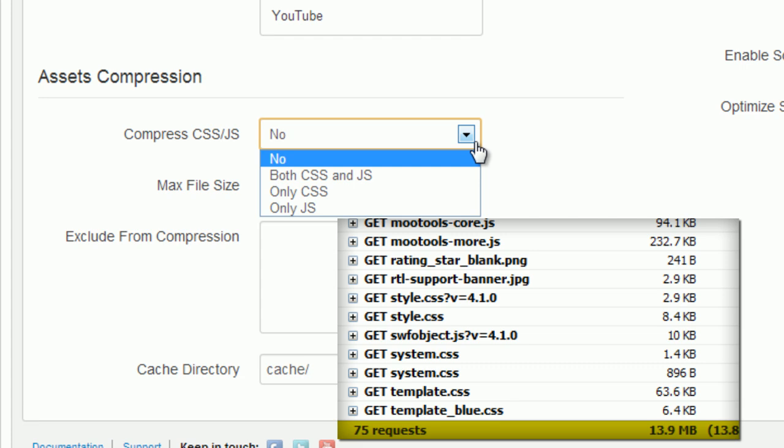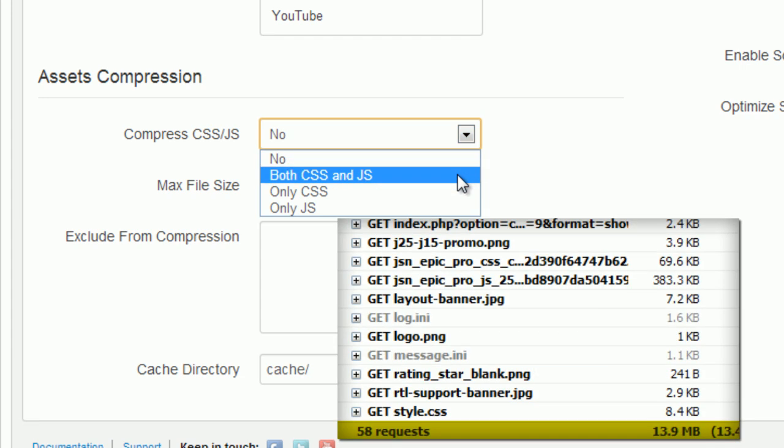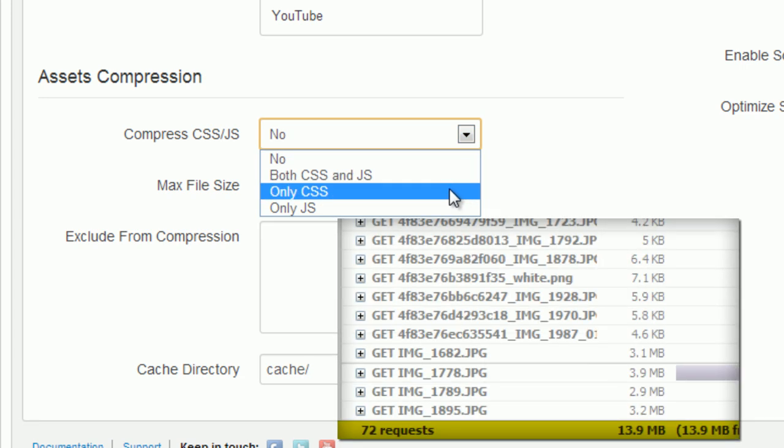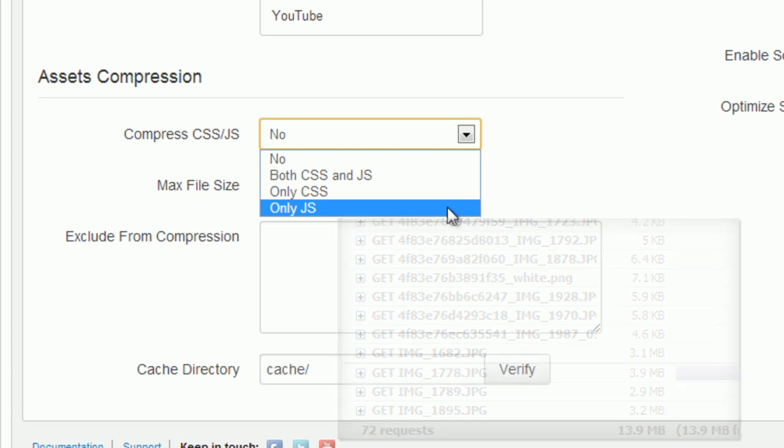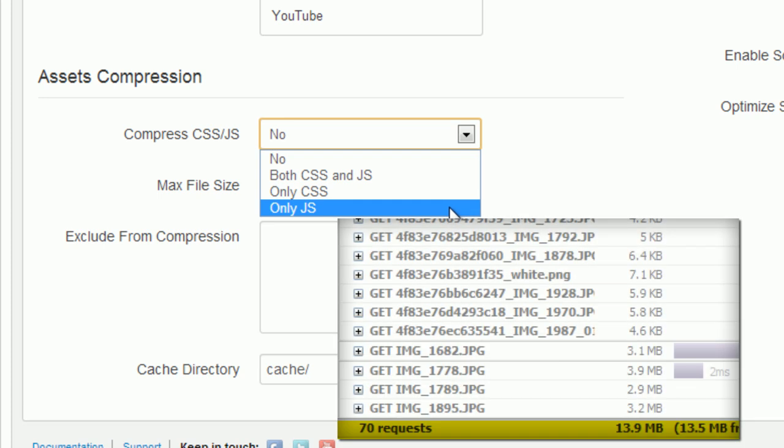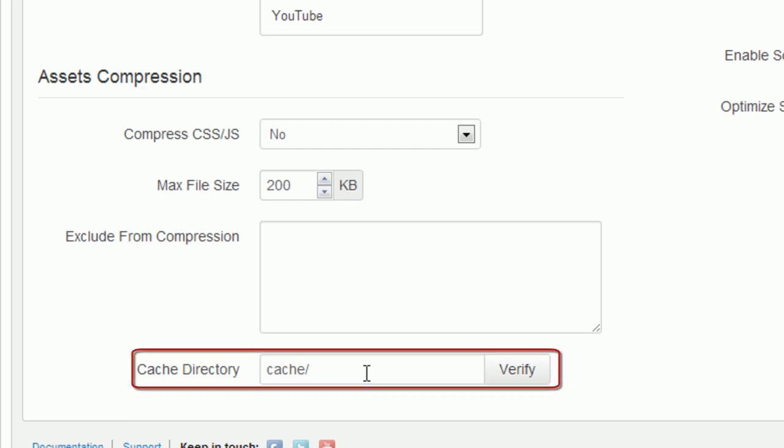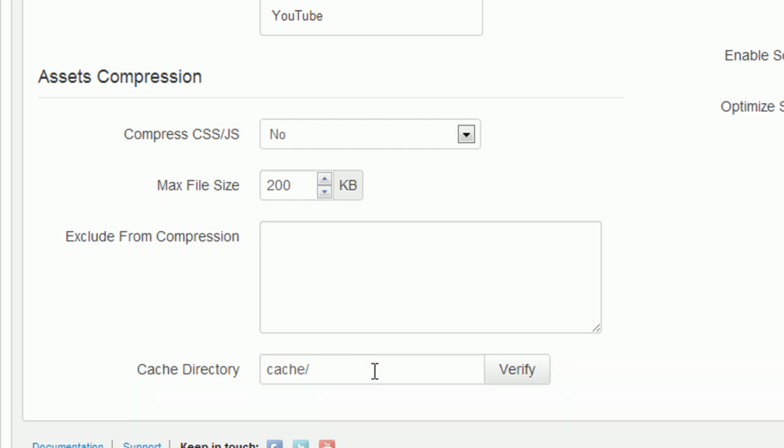By enabling both CSS and JS compression feature, you can reduce your requests and increase your website performance by about 35%. This feature combines all CSS or JS files into a single file and delivers it in a compressed state to the browser. Compressed files will be stored in a cache folder. You can define any folder starting from Joomla root folder. If you want to exclude any file from compression, just define it here.